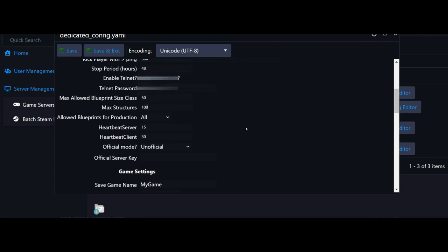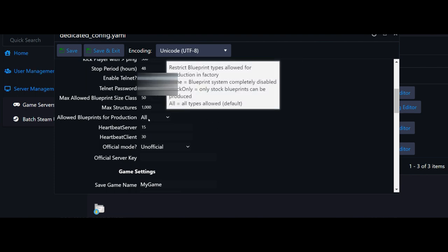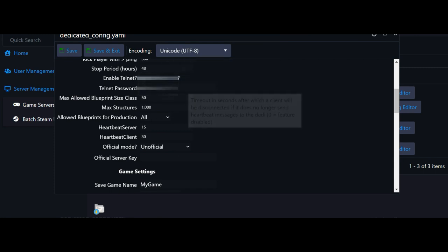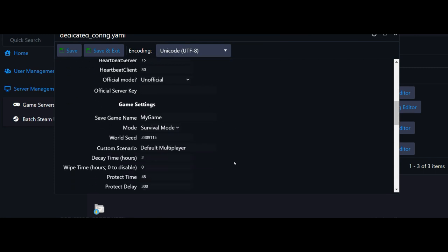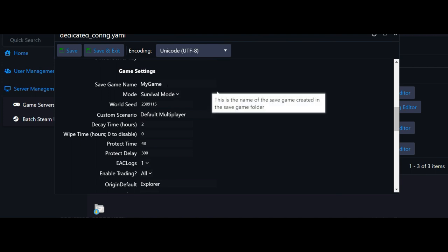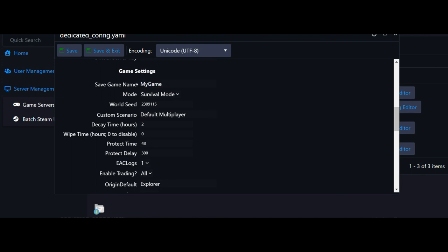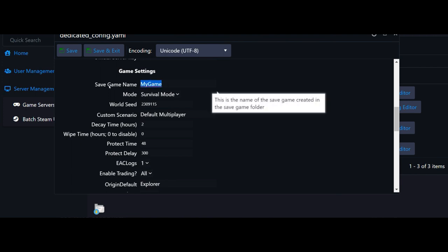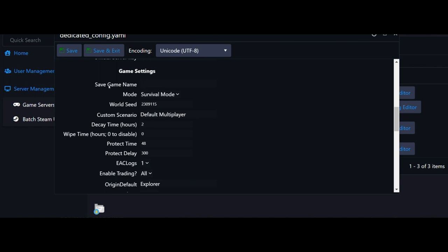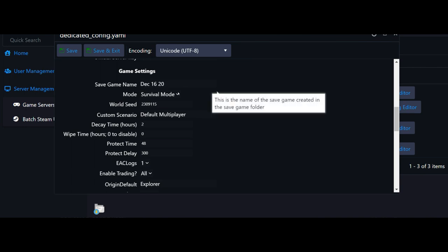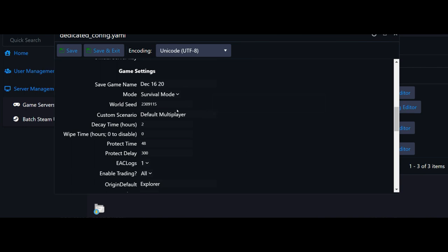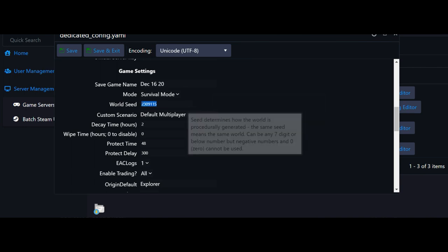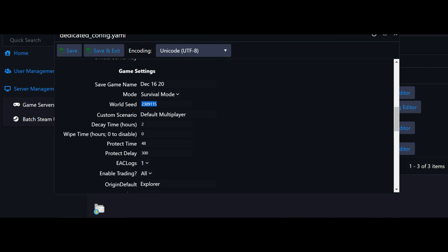We'll set up our other files the way that we want them. We'll change max allowed class size to 50 so we can have some very big structures. With Eden we want to set max structures to a thousand. We'll leave allowed blueprint production, heartbeat, all that stuff the same. Save game name, always name it something different. I'm going to put December 16, 2020. World seed doesn't matter, you can enter any number. We'll just do 866-2481.